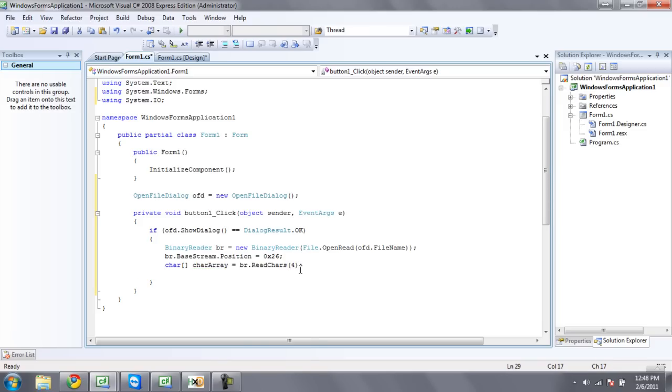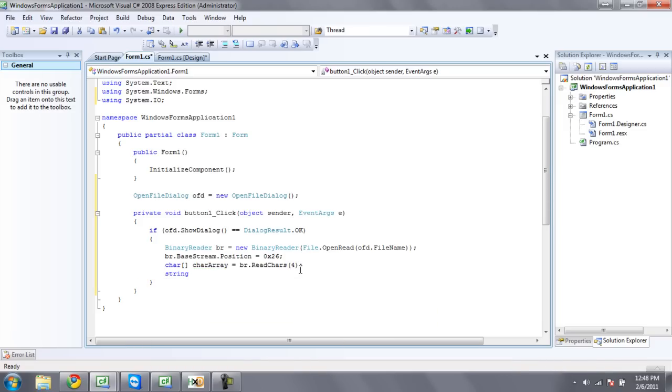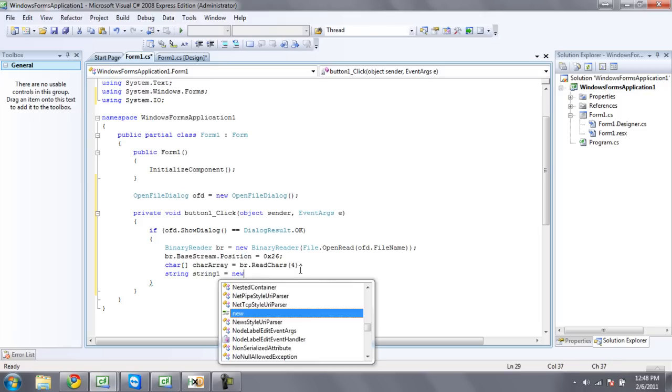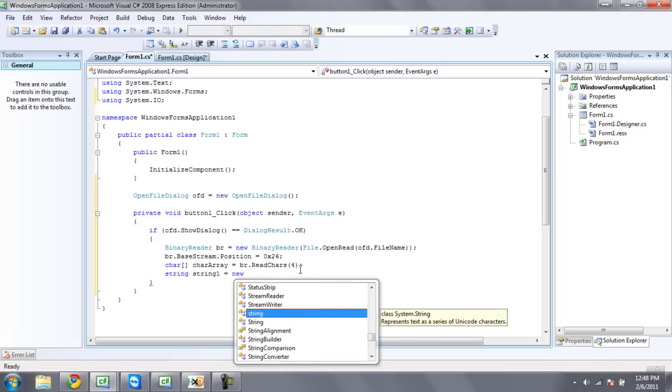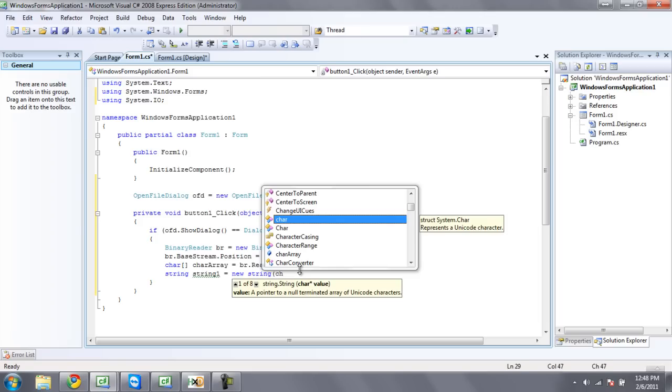Then we're going to create a new string. Now we're going to need to name the string. I'm just going to call it string one. Set that equal to a new string. Then inside the parentheses right here, we're going to put our character array.